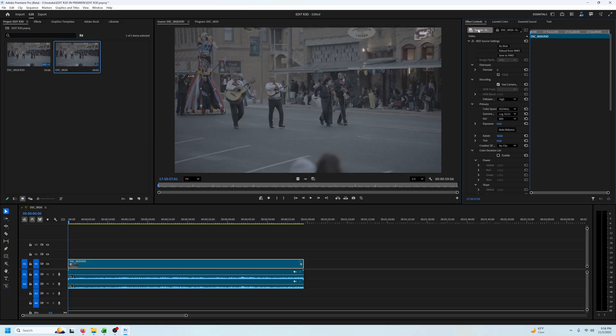First is your red source settings and going down image pipeline that's already set to IPP2.